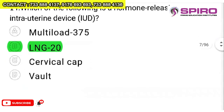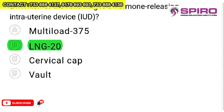Question 14: which of the following is a hormone-releasing intrauterine device? Vault is not there, cervical cap is not an IUD, and Multiload is copper-releasing. LNG-20 — long-term contraception with levonorgestrel releasing 20 micrograms per day — is the hormone-releasing IUD. Levonorgestrel is a hormone, so LNG-20 is the answer.